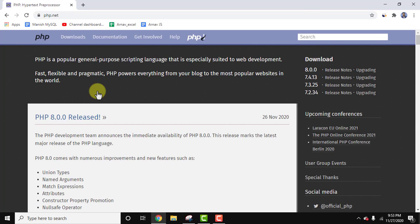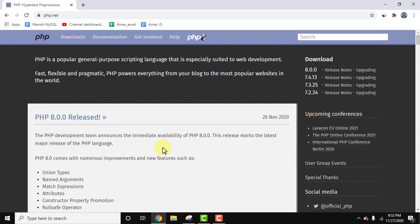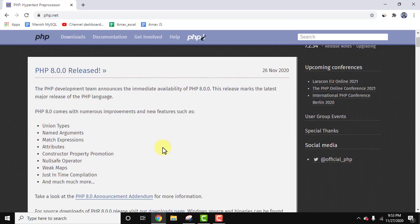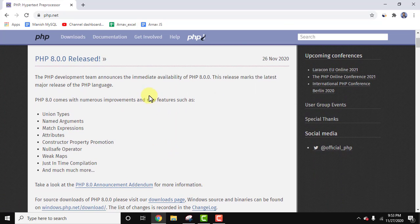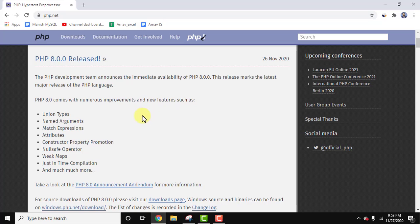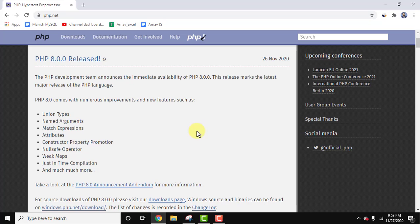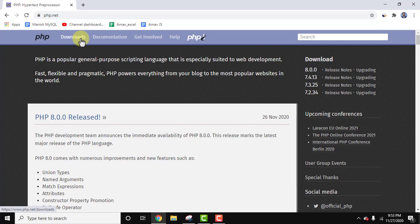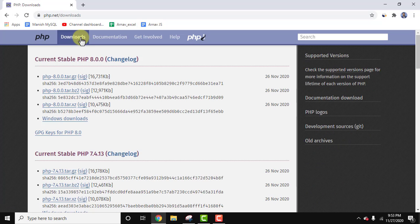Now the official website is here. You can see PHP 8.0.0 released and these are the new features introduced. You can check here the special one is JIT compiler, that is just-in-time compiler. We will learn about this in the later videos.